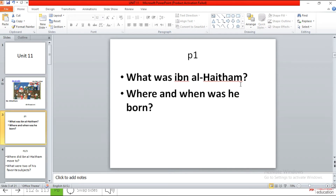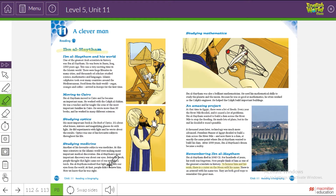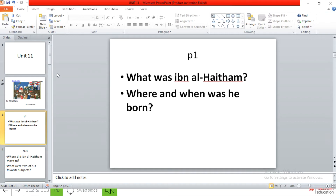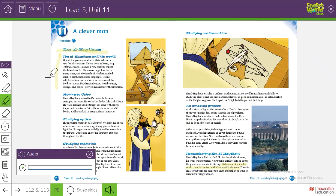What was Ibn al-Haytham? Where and when was he born? Now, who can remember what are we going to do? We're going to first listen, follow, and read. We're going to read paragraph number one until we can answer our two questions: what was Ibn al-Haytham, and where and when was he born? Are you ready? Three, two, one. Track 11, Pupils Book, Unit 11, Page 112: Reading — Ibn al-Haytham.